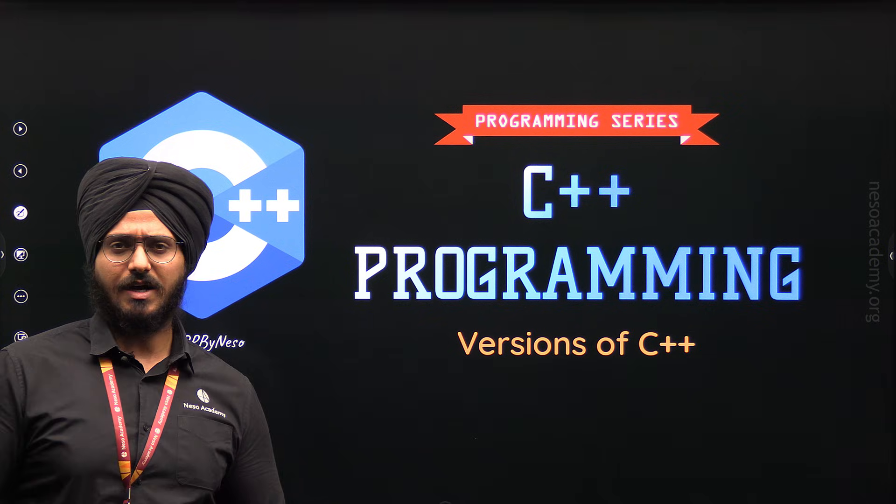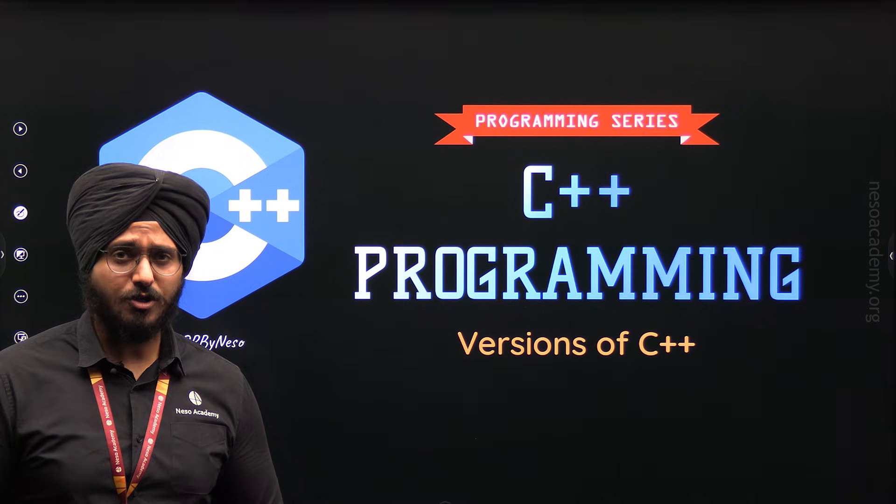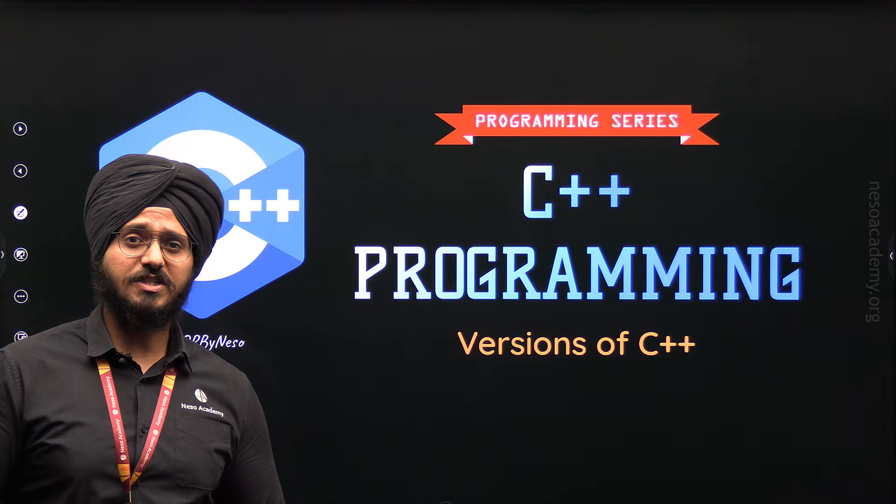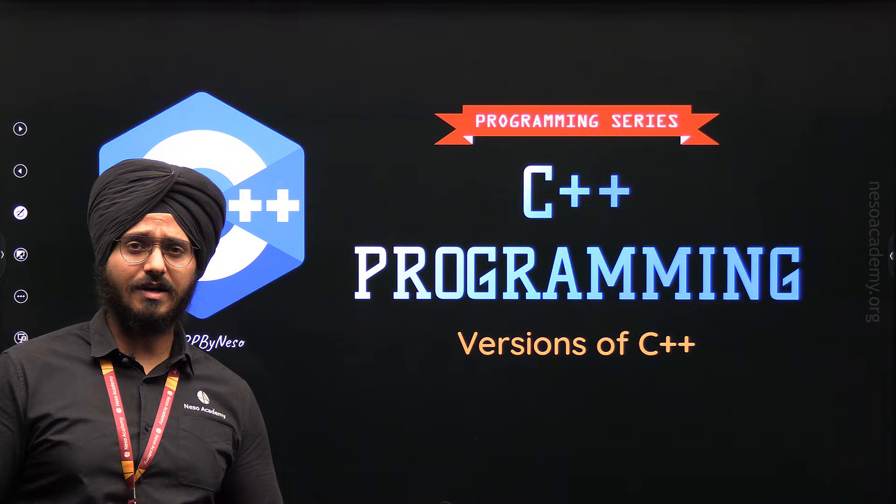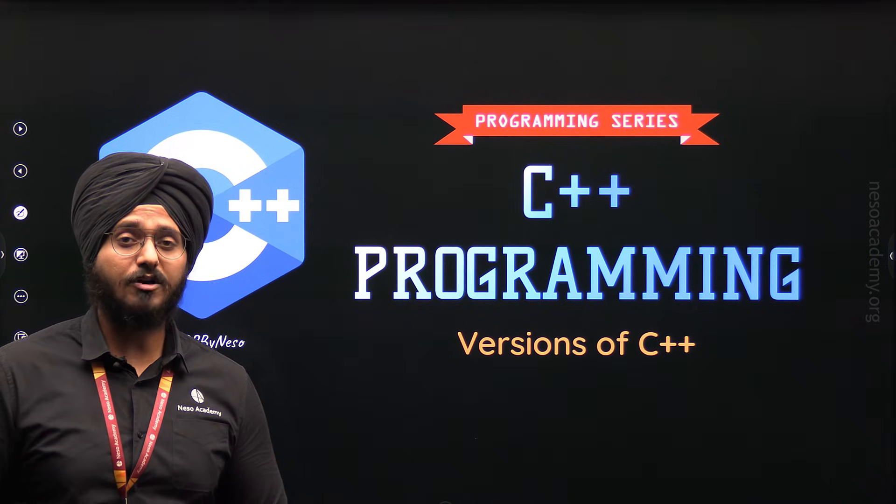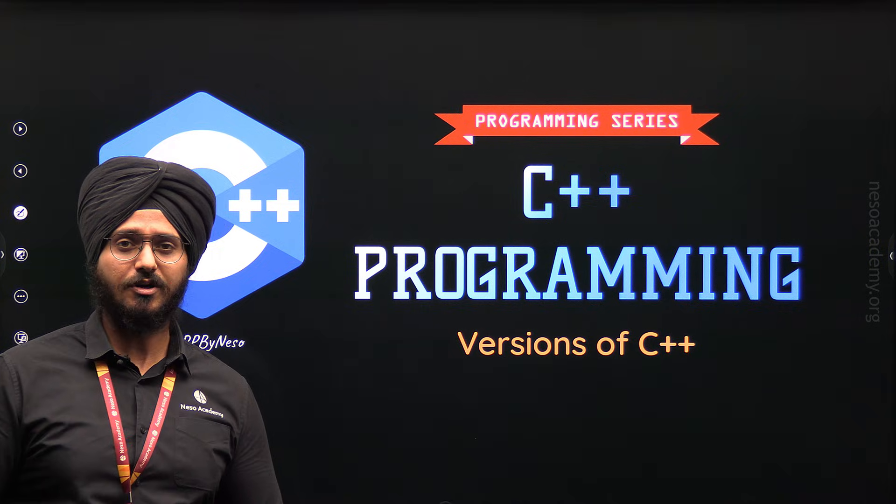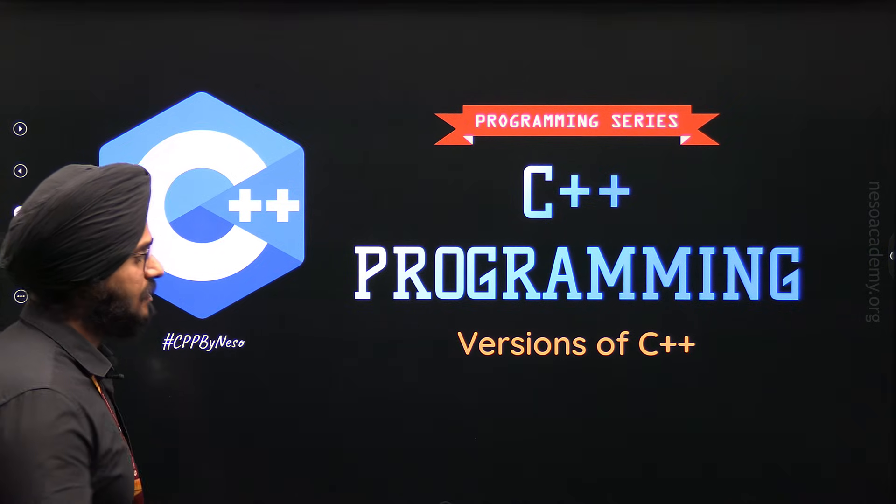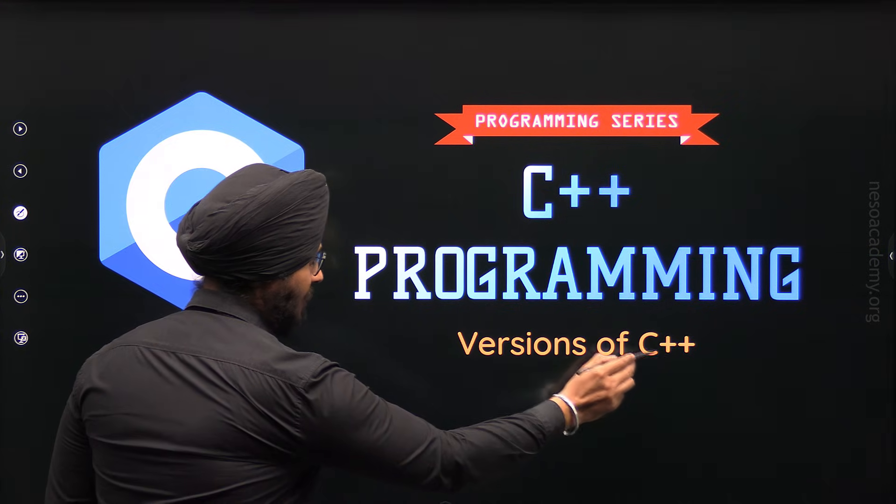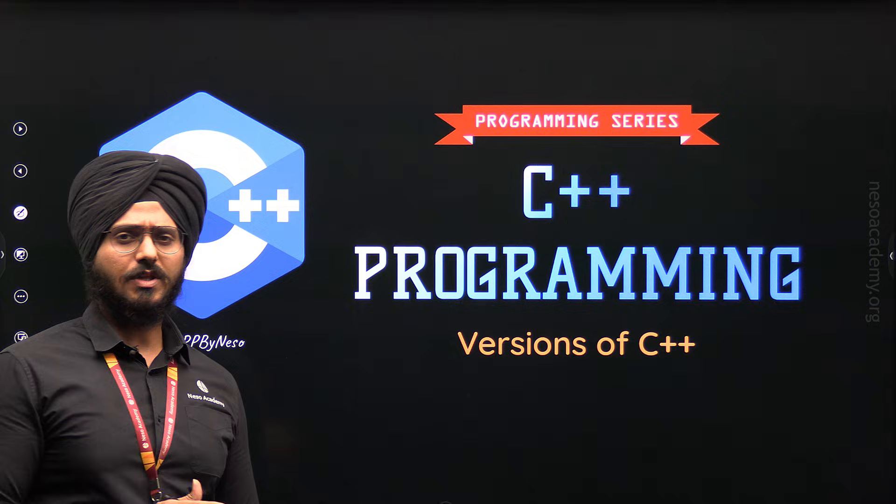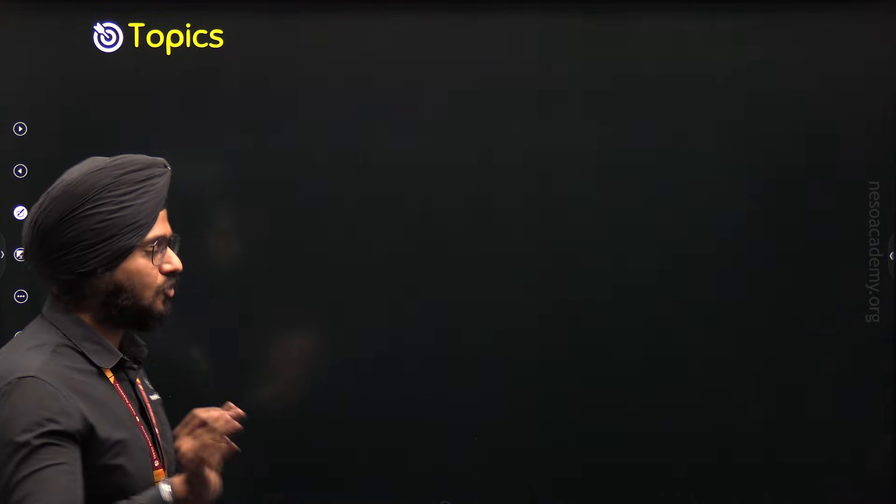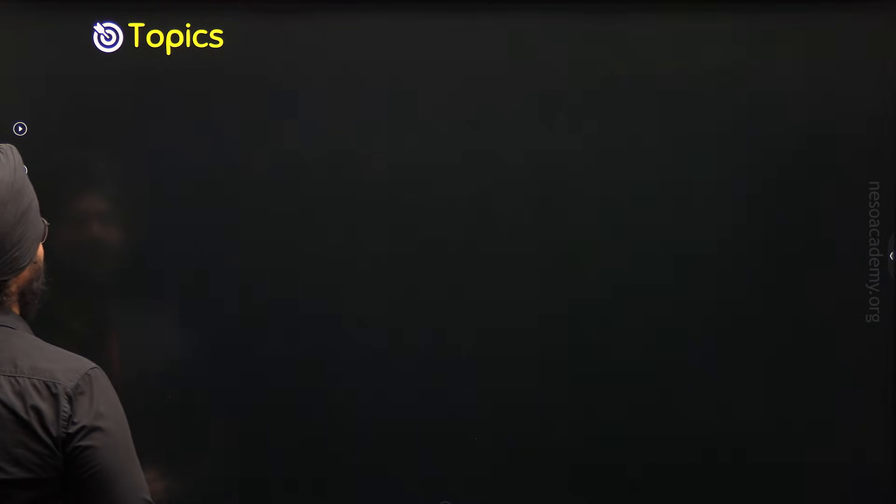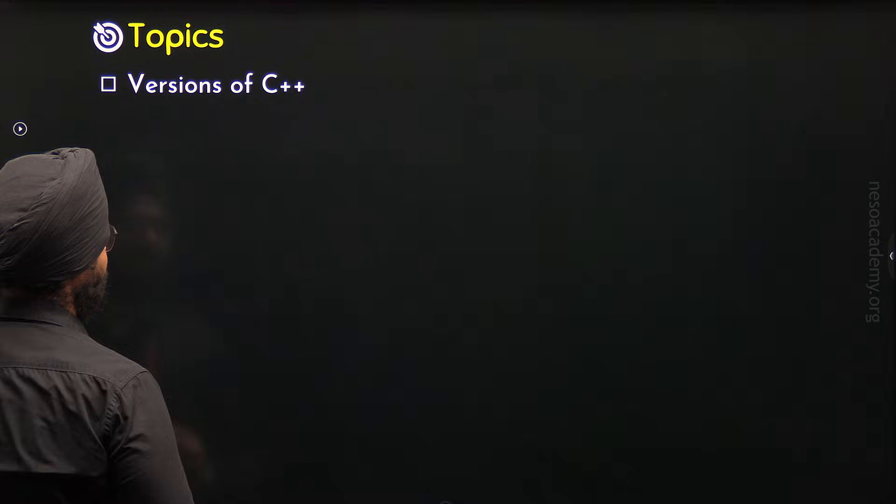But what happened after that? There were many different versions introduced after the development of C++. In this lecture, our focus will be on understanding all those versions and we will also understand what features they have incorporated in C++. So the name of this lecture is Versions of C++. Without any further delay, let's get started with this lecture and let's see what are the topics. There is only one topic of this lecture and the name of the topic is Versions of C++.